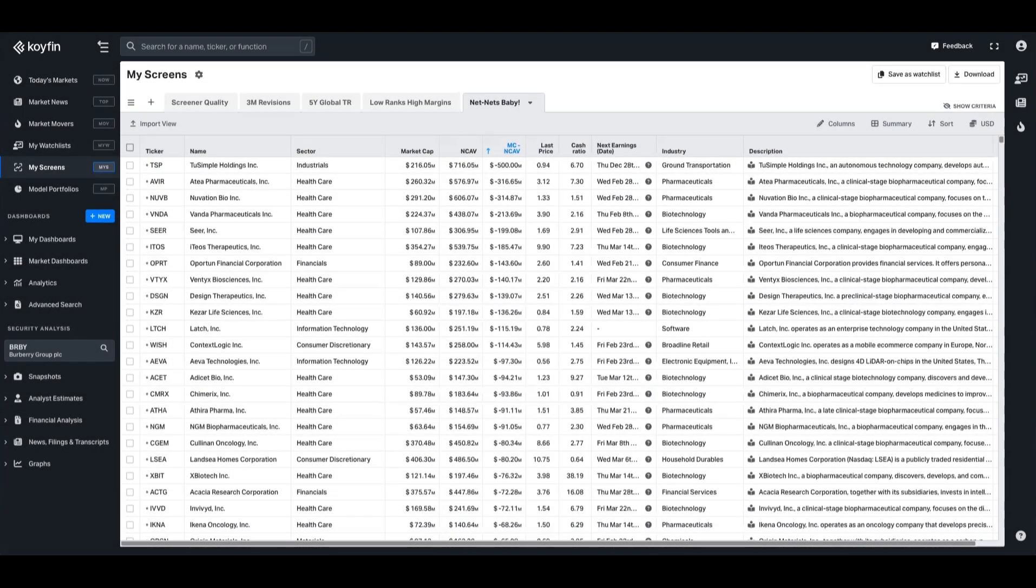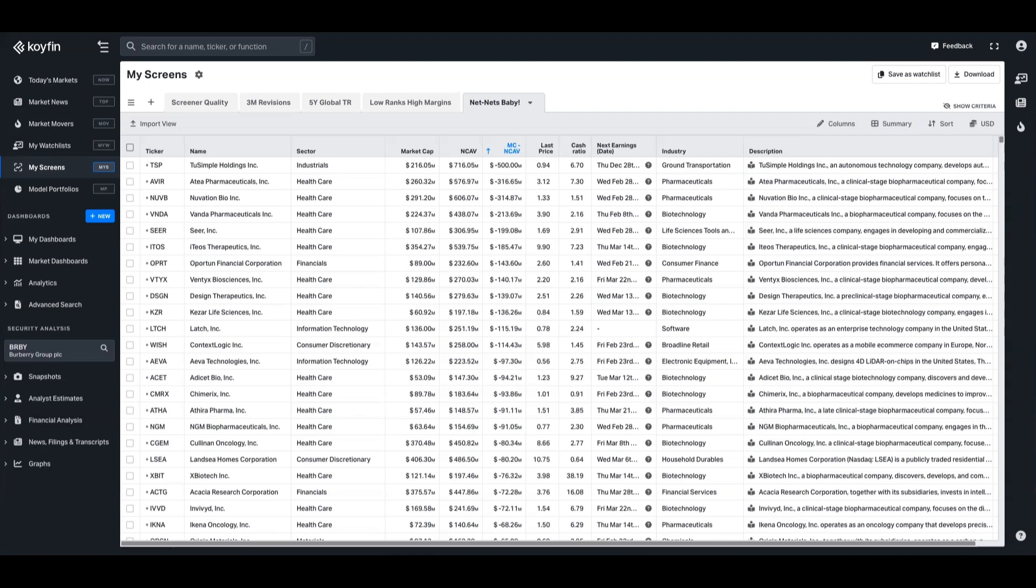Hey everyone, it's Conor here back with a quick demo. Someone reached out to us and asked how you can identify net nets on Coifin and if you can do that at all. The answer is yes, and I'm going to quickly run through how you can do that.